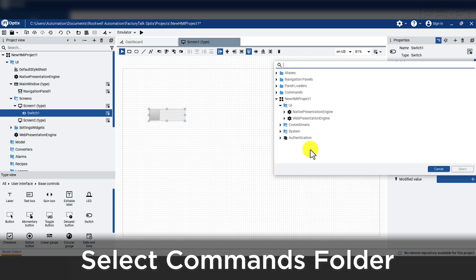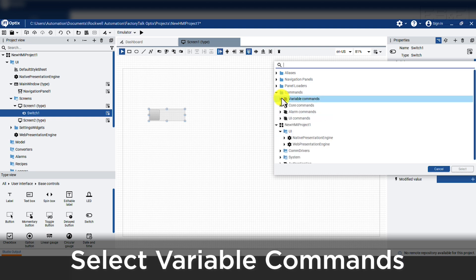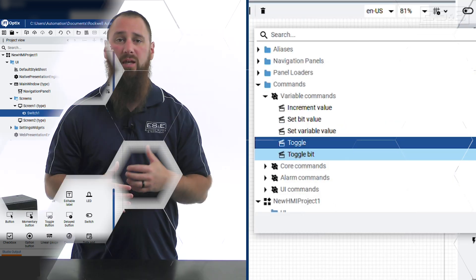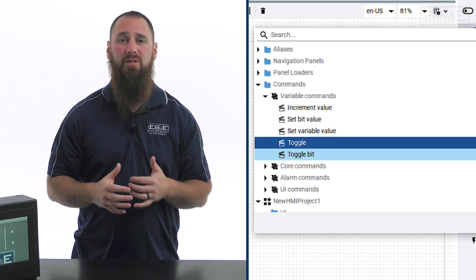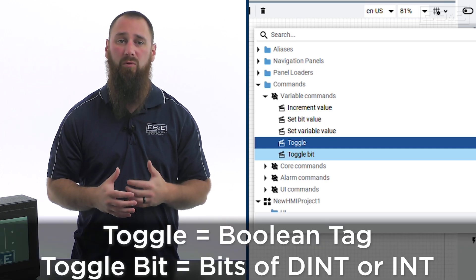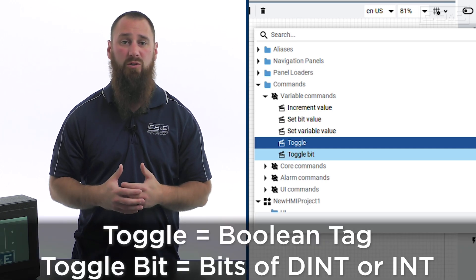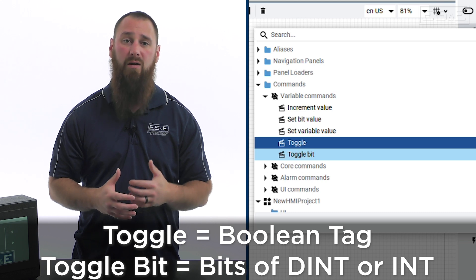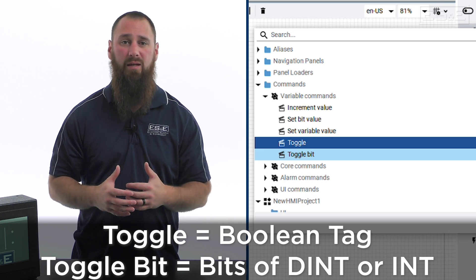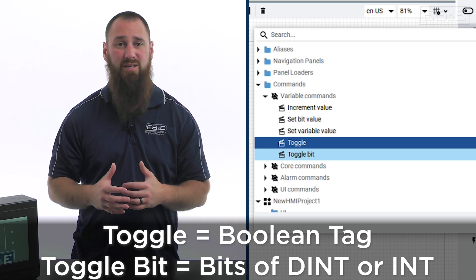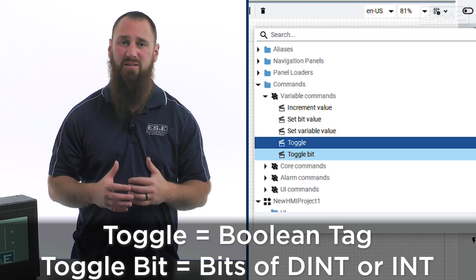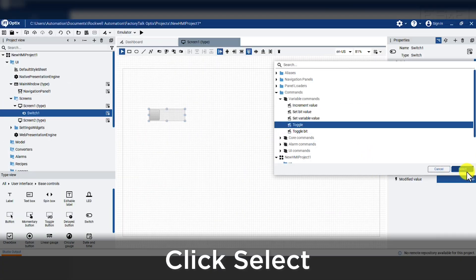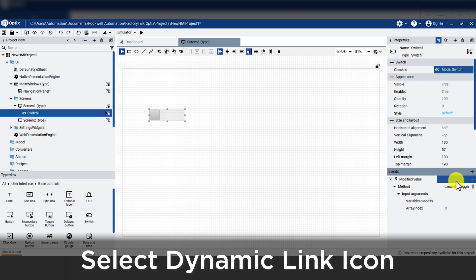Even though there is a toggle bit command, we are working with a boolean tag so we should choose toggle. Toggle bit allows you to edit individual bits of a dint or int data type. After we highlight toggle, we need to press the select and then the event is added to the switch.